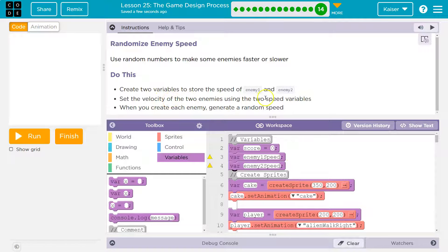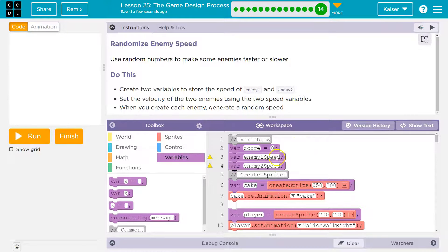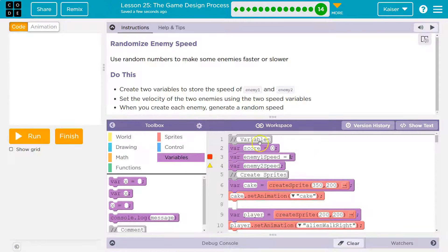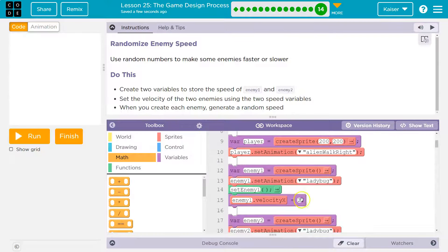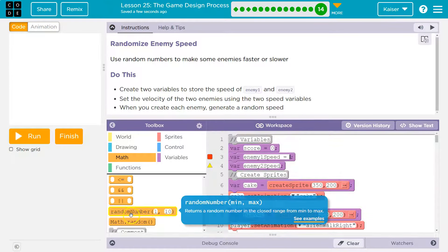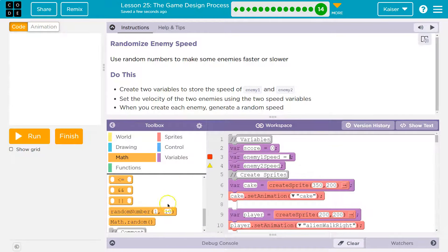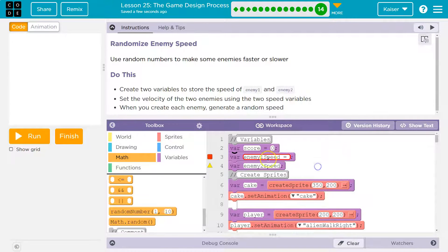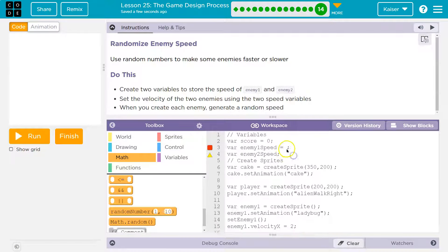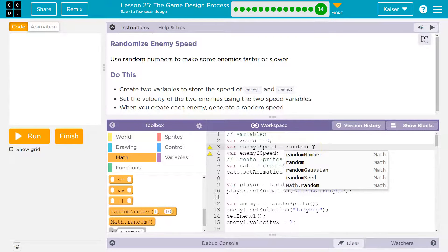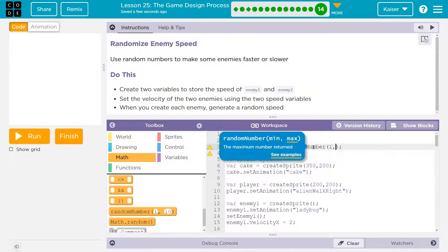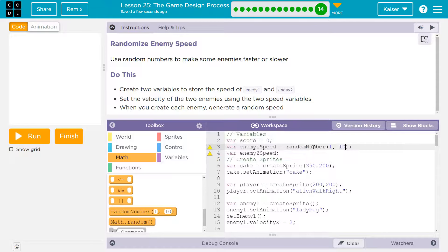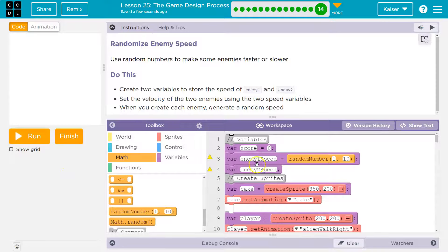Set the velocity of the two enemies using two separate speed variables. Now, I don't want to do it just up here, because if I do... If I do set velocity right here, I'm going to do a random number. I could do this, but what's going to occur is it's only going to set the speed once, and then that will be at speed forever.